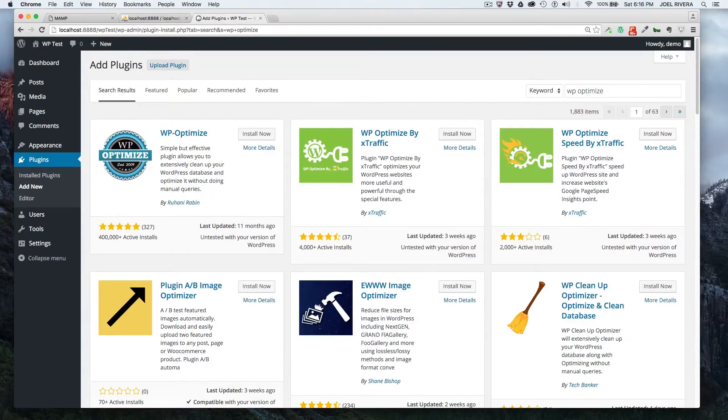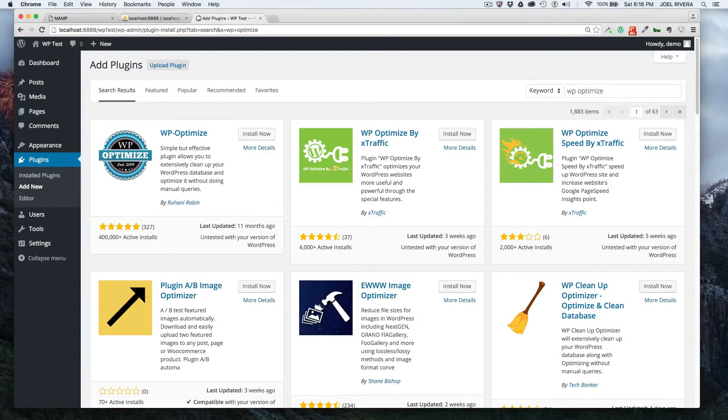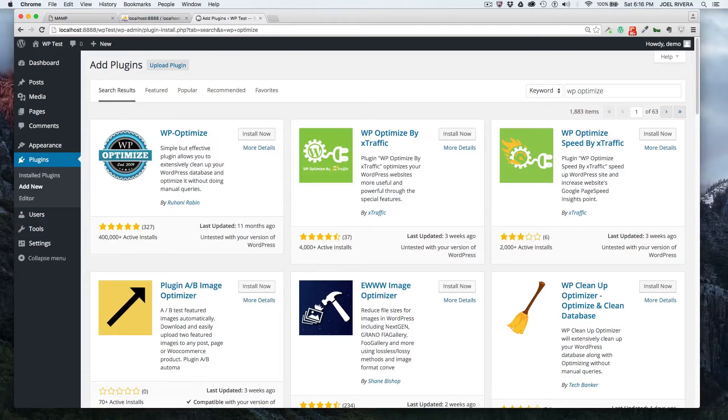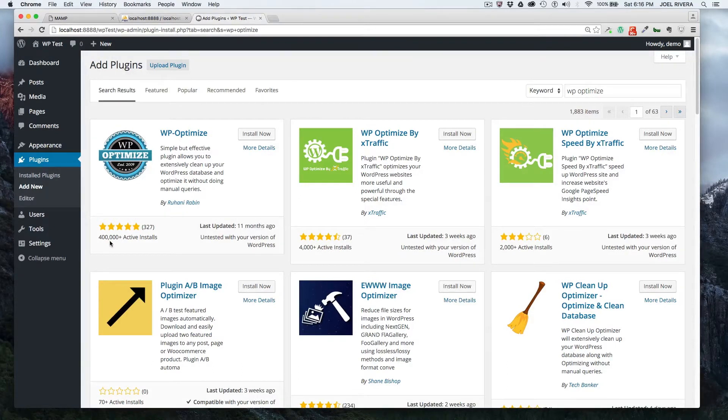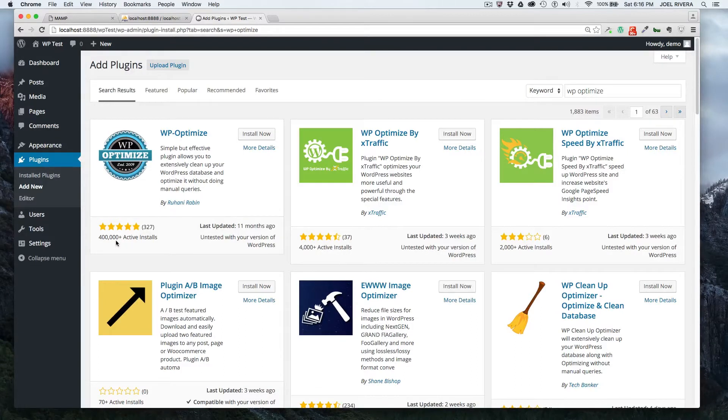And WP optimize is the database optimizer plugin that I recommend. It is very popular, has 327 reviews, five stars, and it's actively installed on 400,000 plus WordPress powered websites. So that shows you the popularity of it.